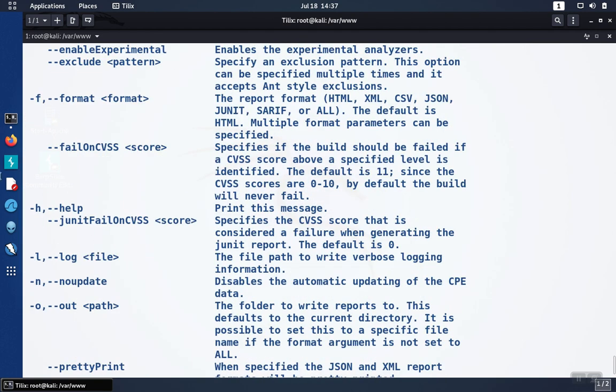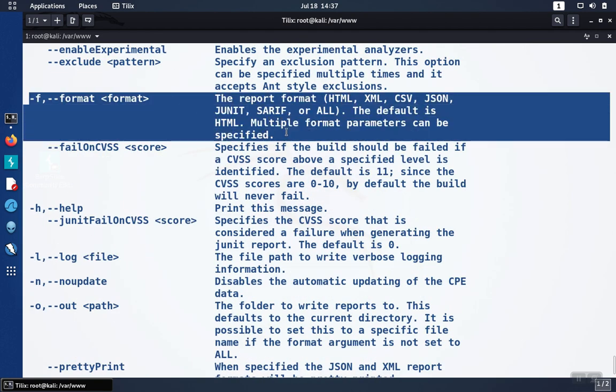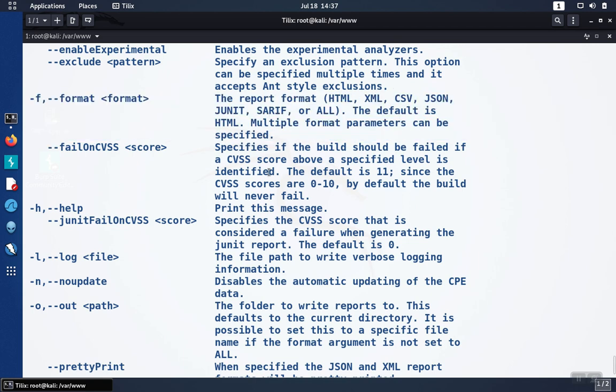So now you can use dependency check to test for vulnerabilities in the software components that you're pulling into your project.